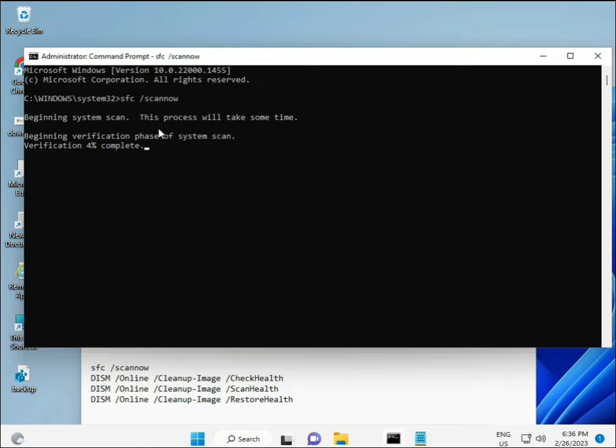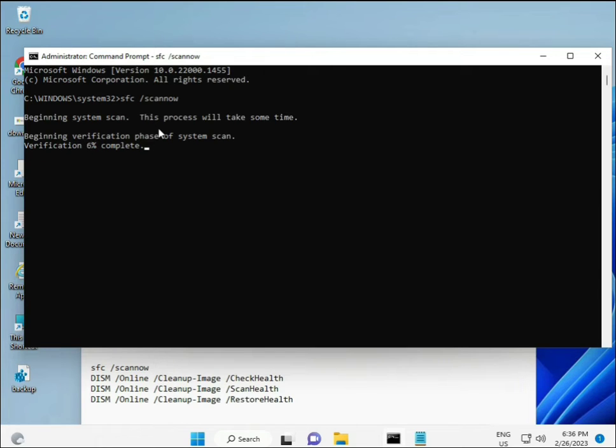The second command checks your computer's health, the third also checks, and the fourth restores your health. All four commands are really important for your computer. I will give all commands in the description - you can manually type or copy and paste.